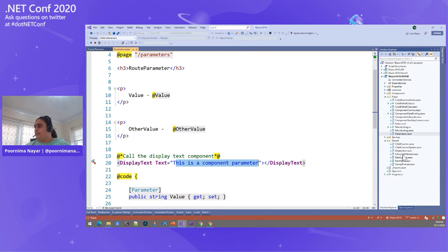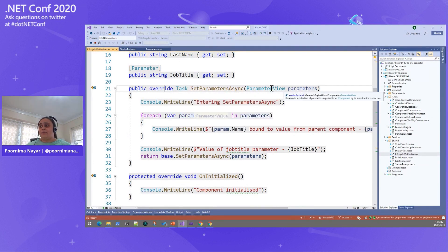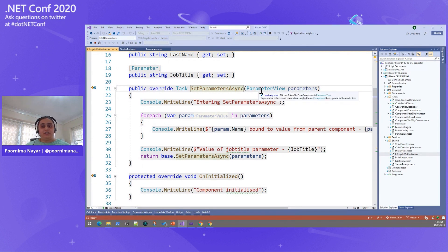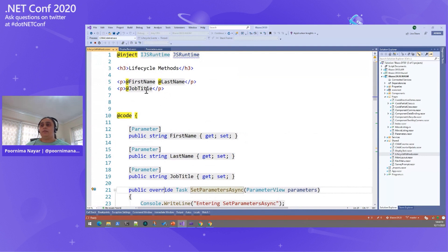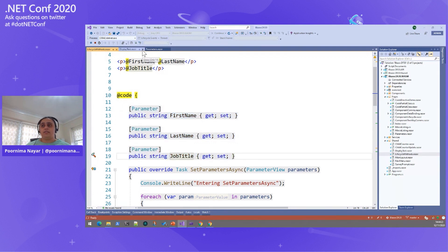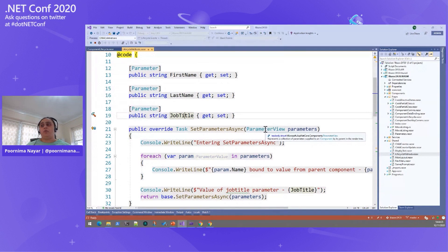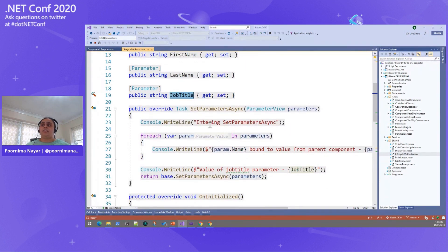The next type of parameters are component parameters. I have a shared component called DisplayText with a public property called text, adorned with the Parameter attribute, which I display using Razor syntax. When calling this component from another, you use the component name as the HTML tag — DisplayText — and the parameter becomes available as an HTML attribute where you can pass values.